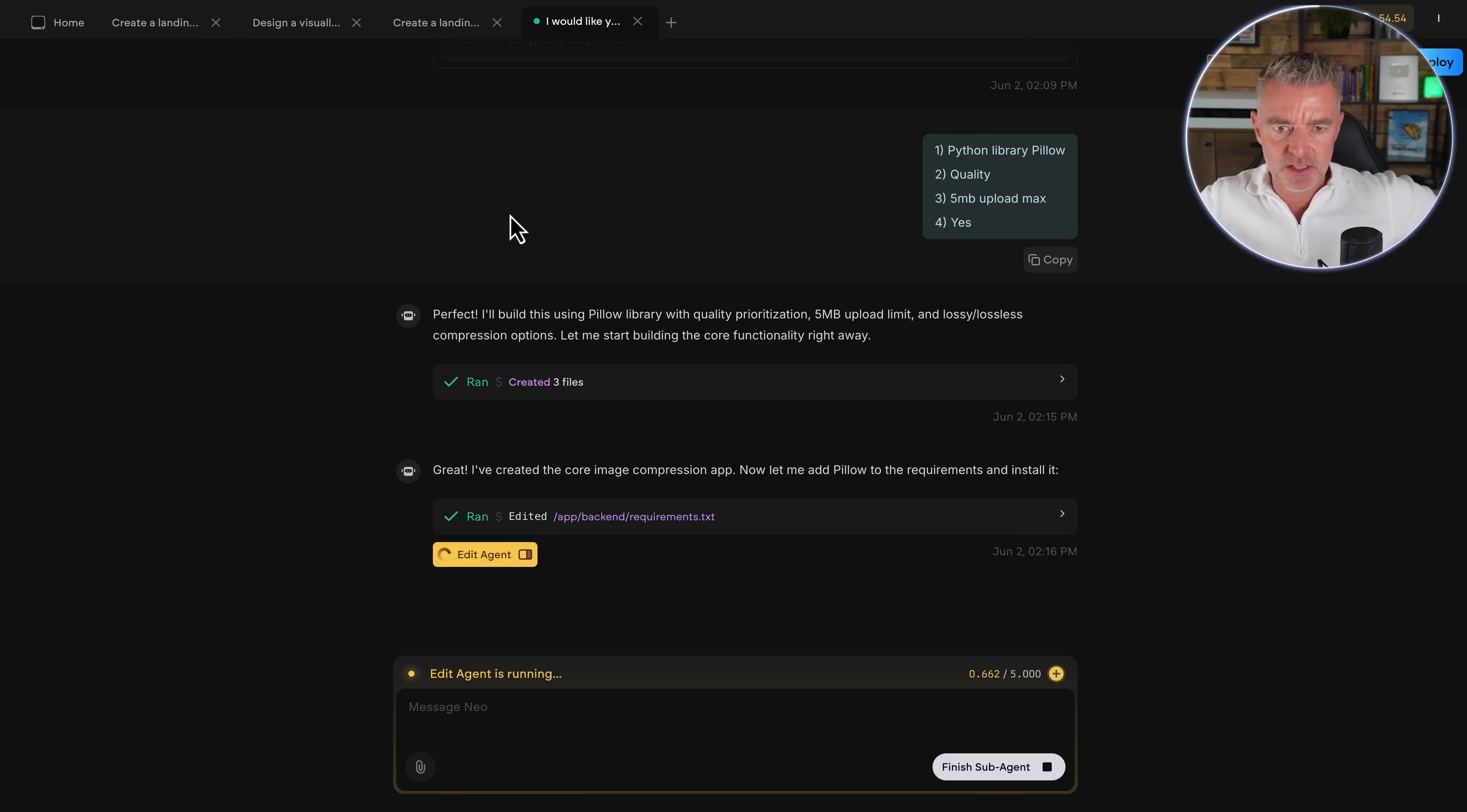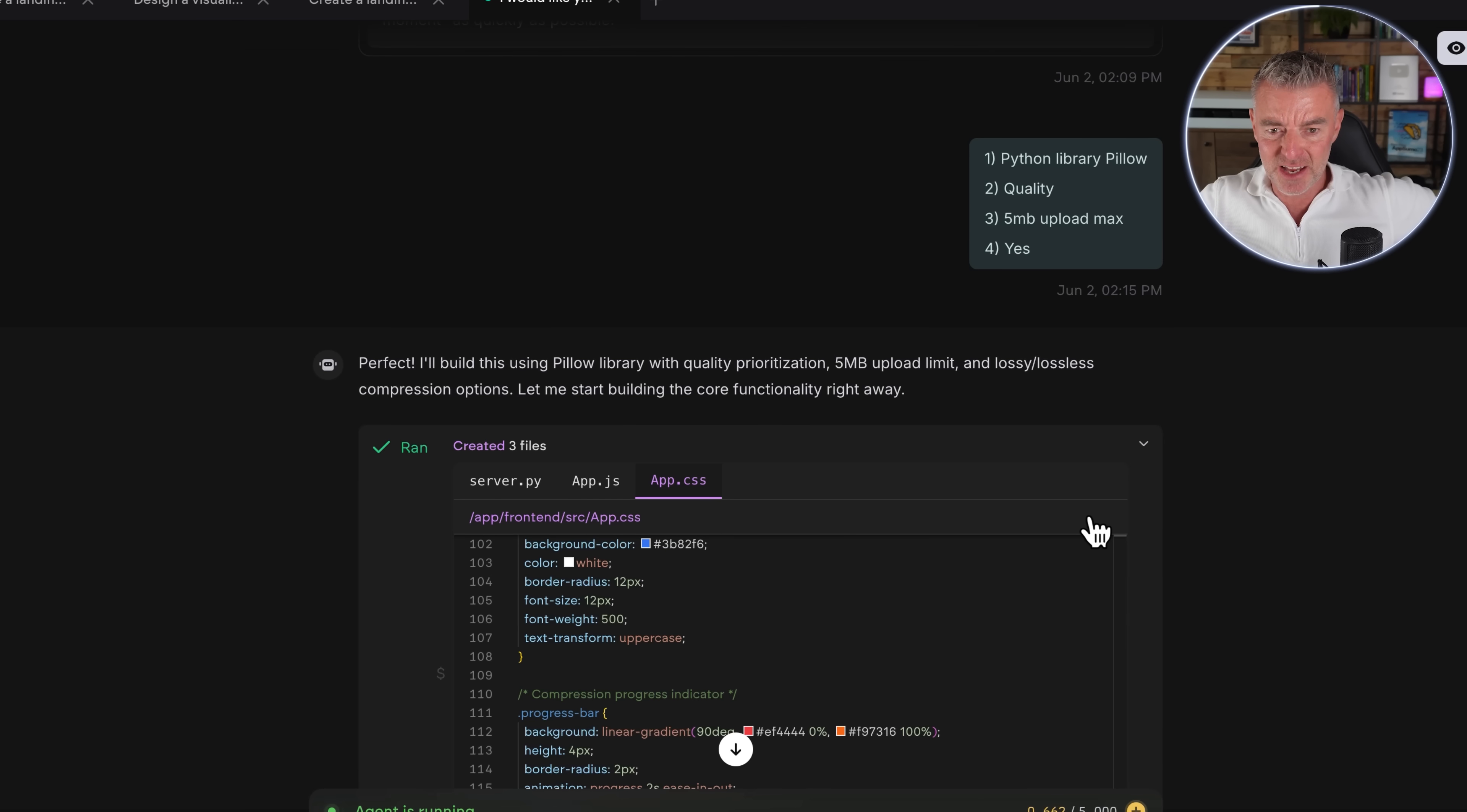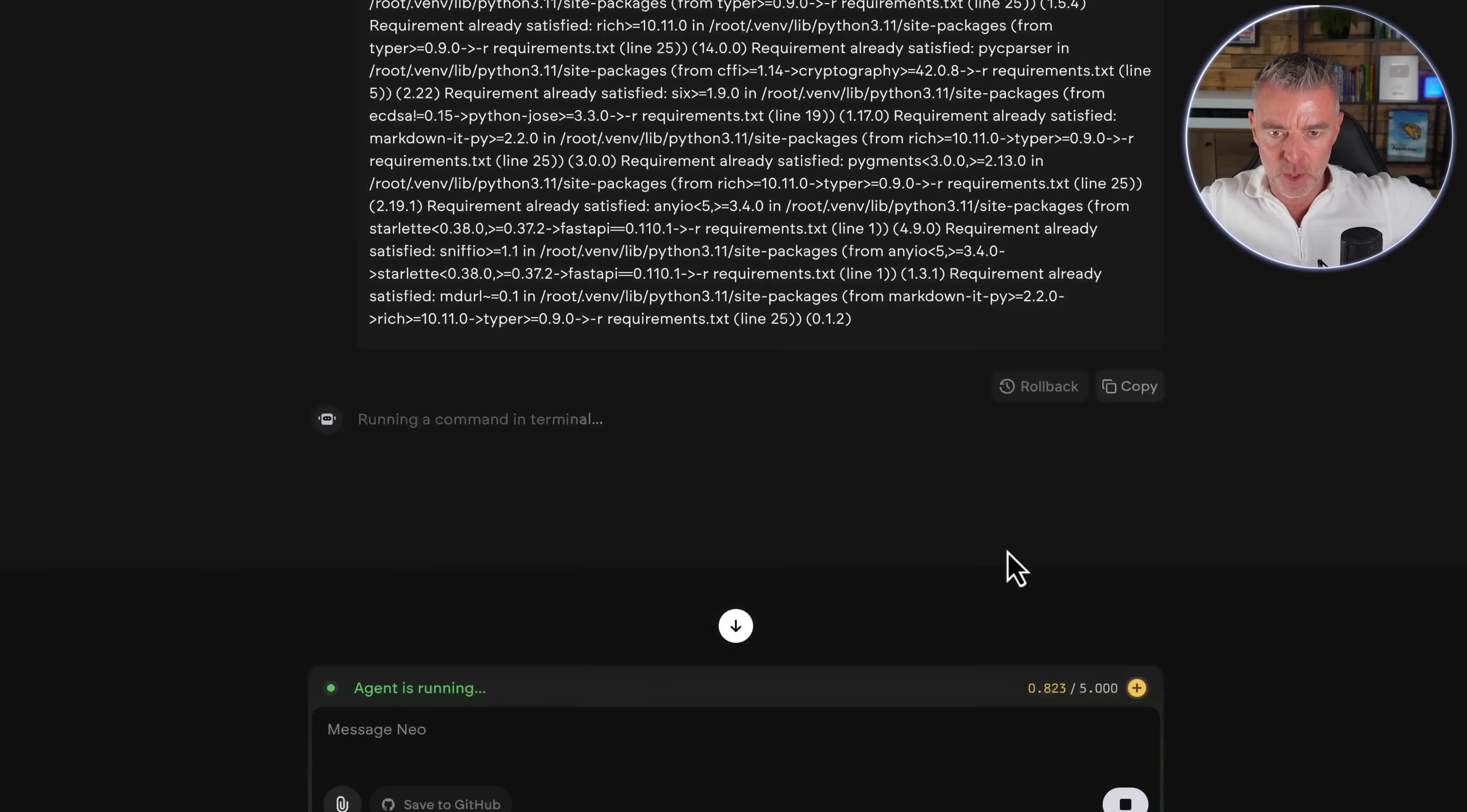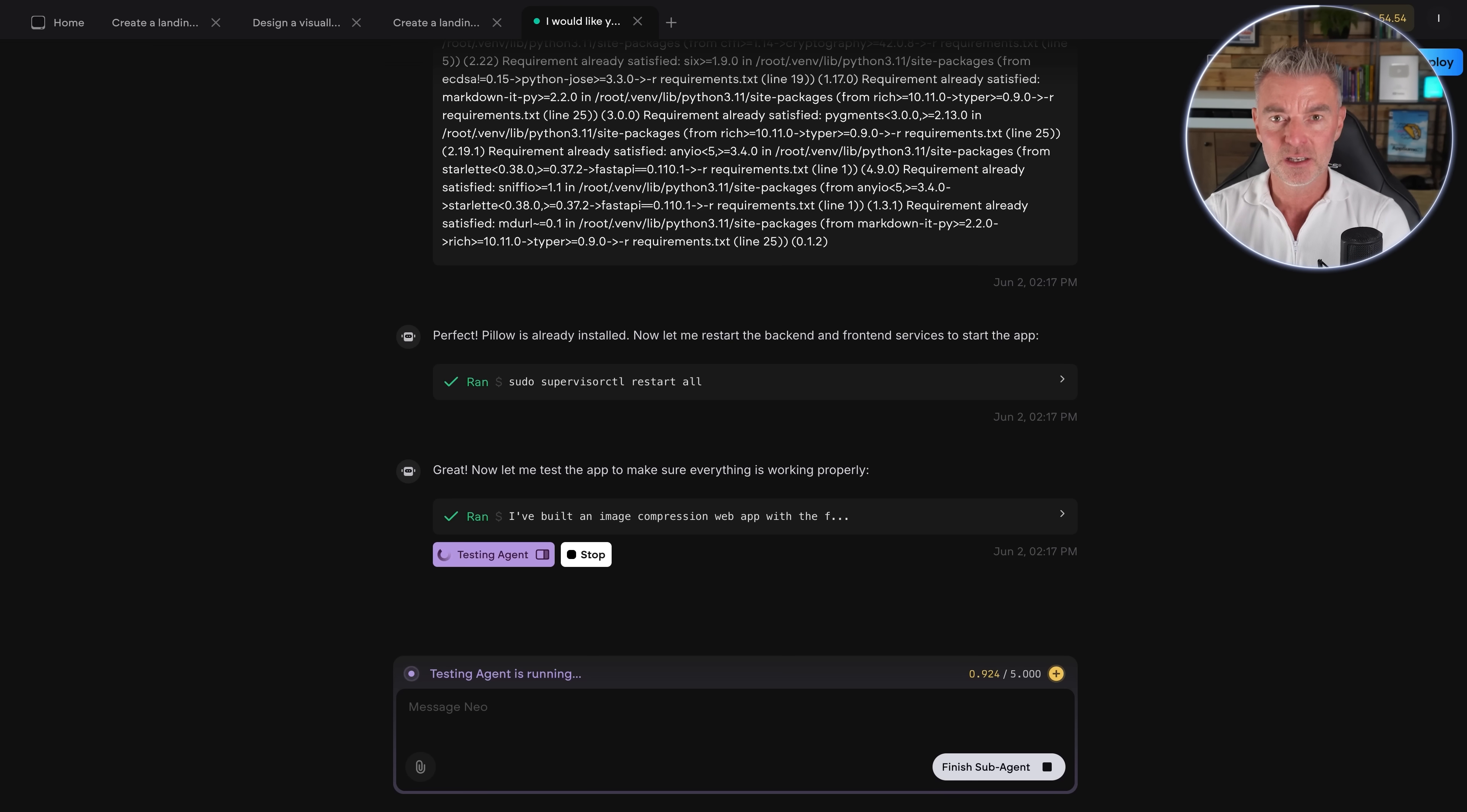So in literally minutes, it's already done the first part here. You can see it's saying I'll build this using pillow library with quality as the prioritization. And here's the three files that it's already created just here for us. It's got CSS there. It's about the only thing that I understand there. And then it's got great. I've created the core image compression app. Now let me add pillow to the requirements and install it, which it's doing that now. And we can take a look at exactly what it's doing. Look at all this stuff going on in the background. And we don't have to worry about that because, as I say, it's taking care of everything, whether we're a coder or we're not. Now what I really like is that you also get a QA person, that's quality assurance, to check over the app and make sure it all works properly.